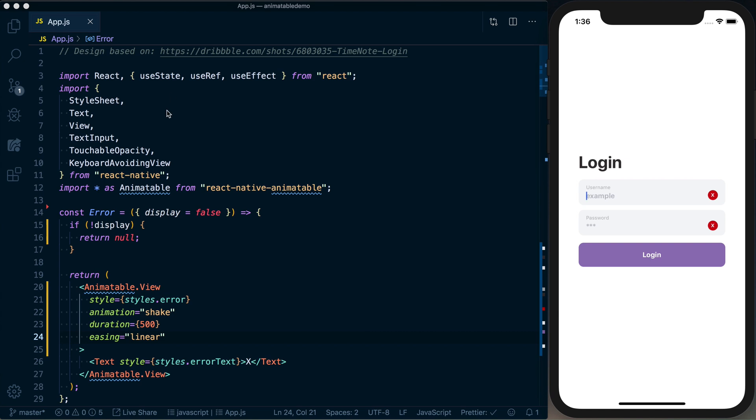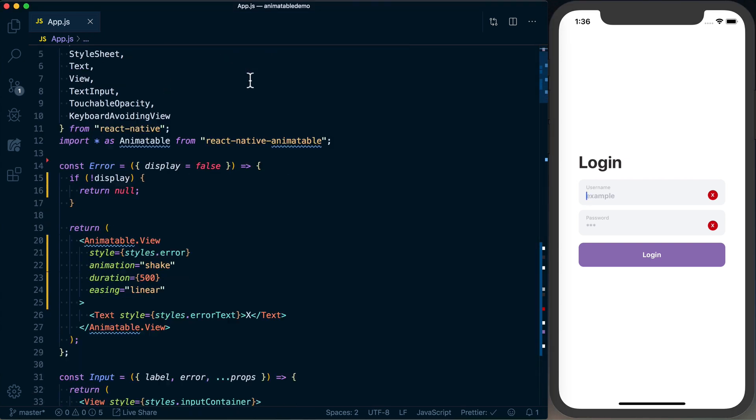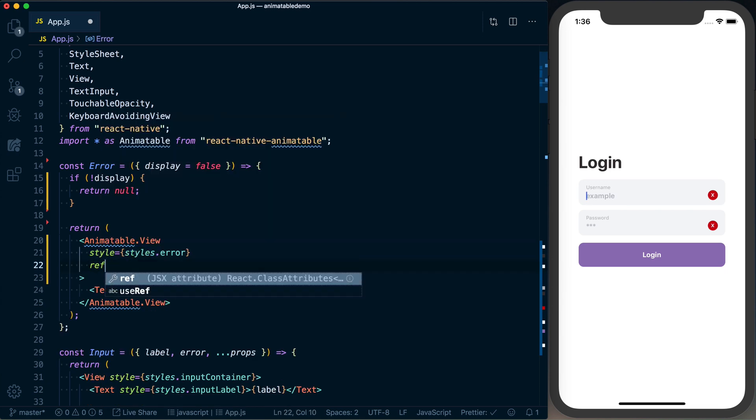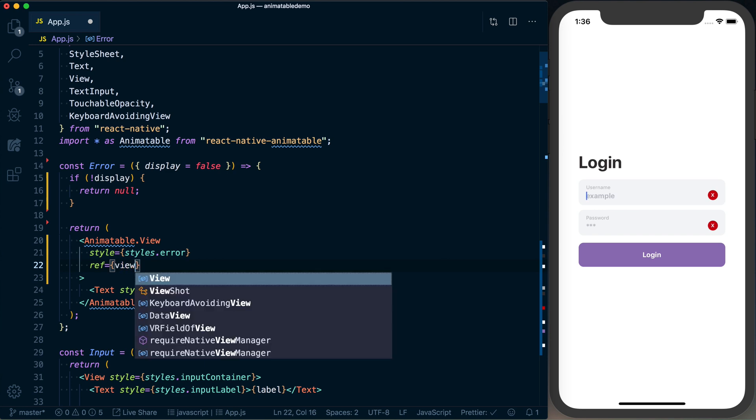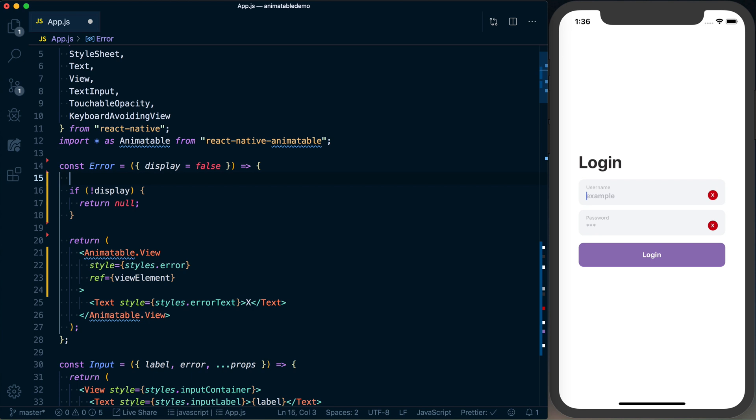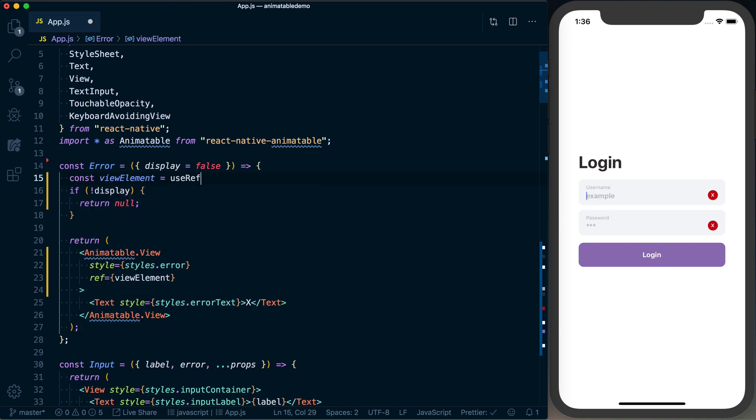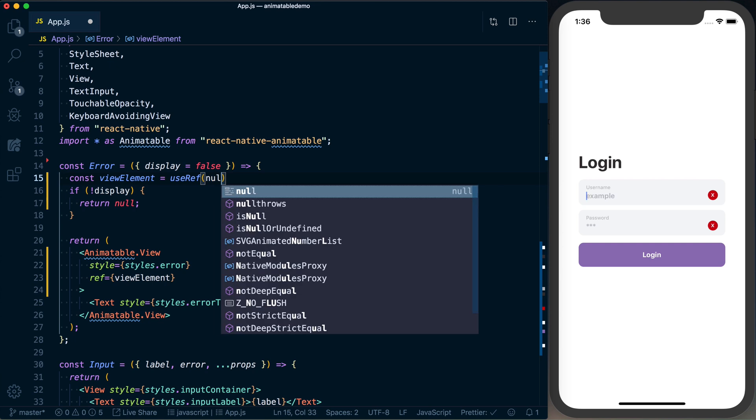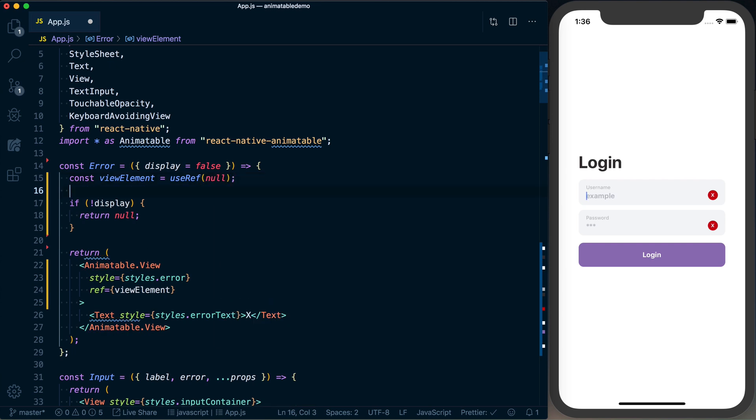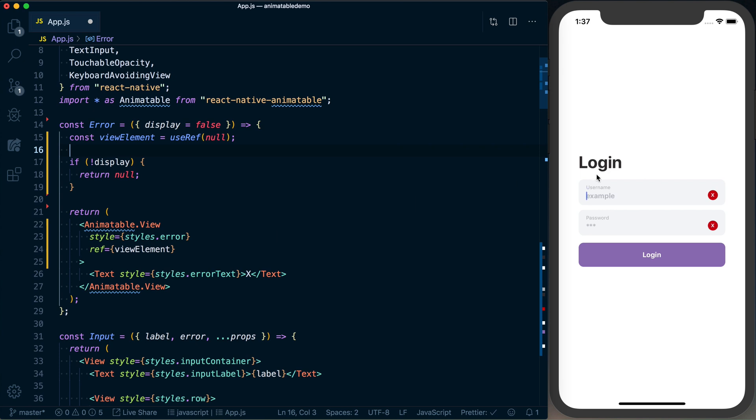First thing we'll do is replace the animation, duration, and easing with a ref. We're going to call this the viewElement. viewElement is going to be defined up at the top of our error component, and this is going to equal useRef, and we're going to default it to a value of null.